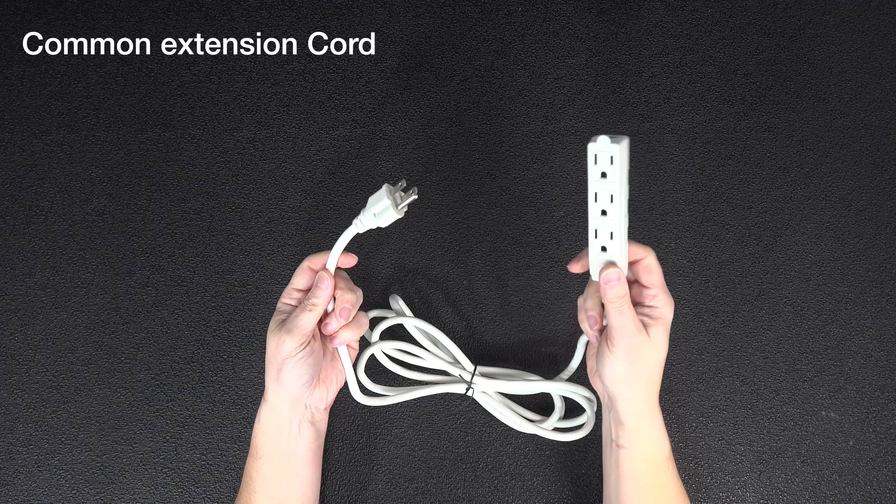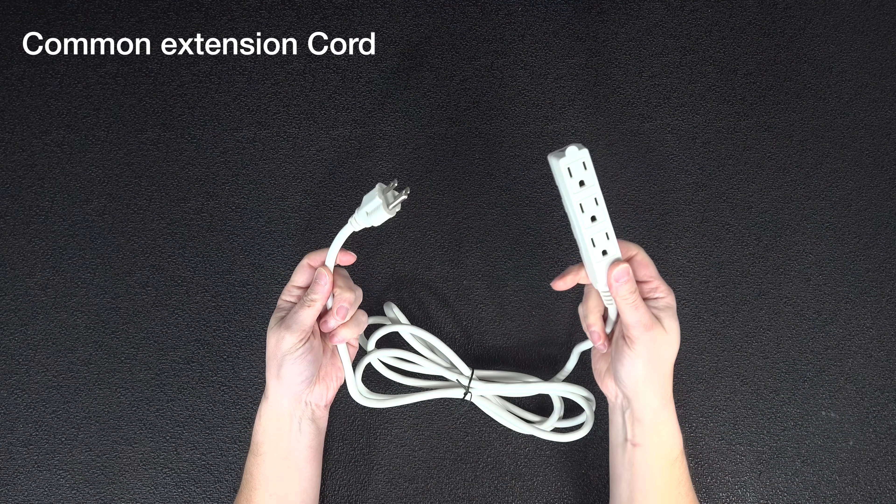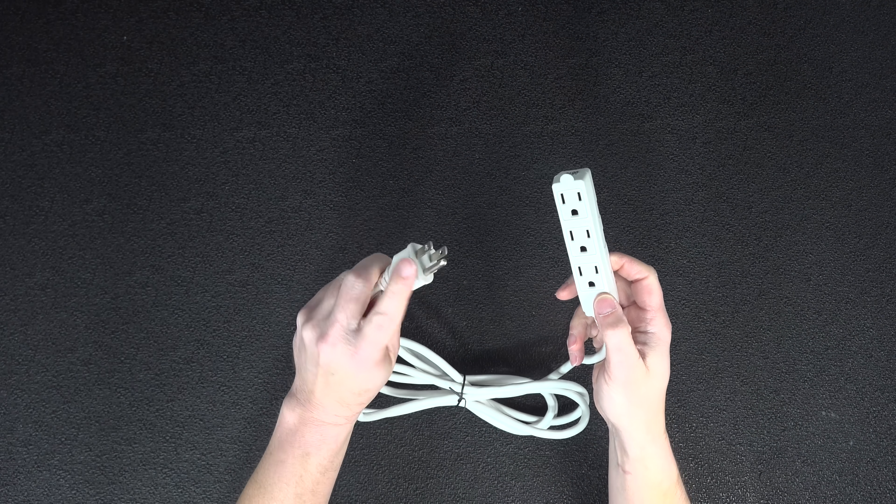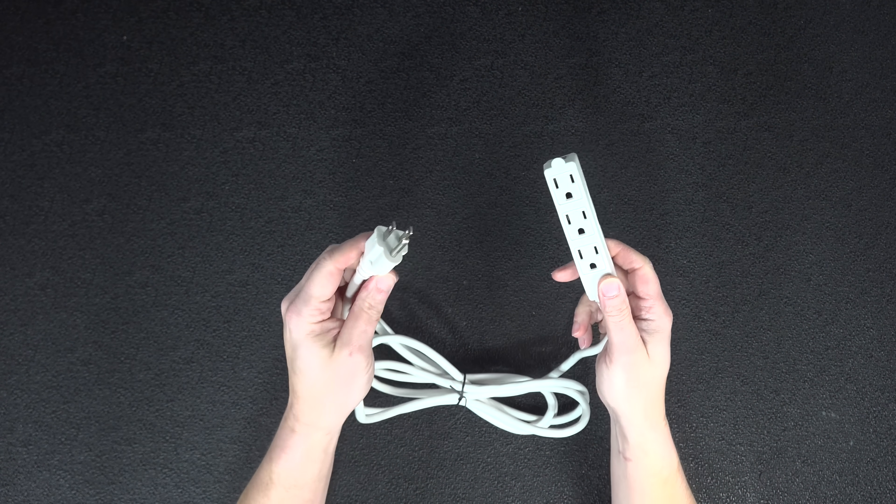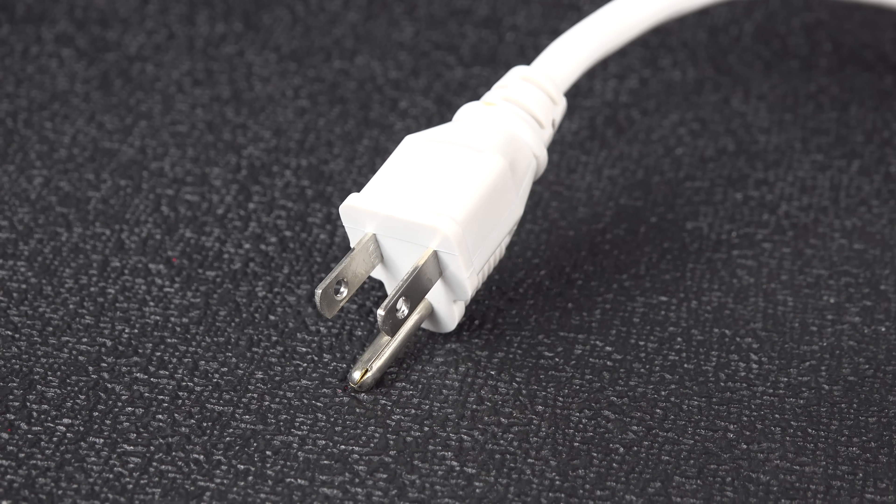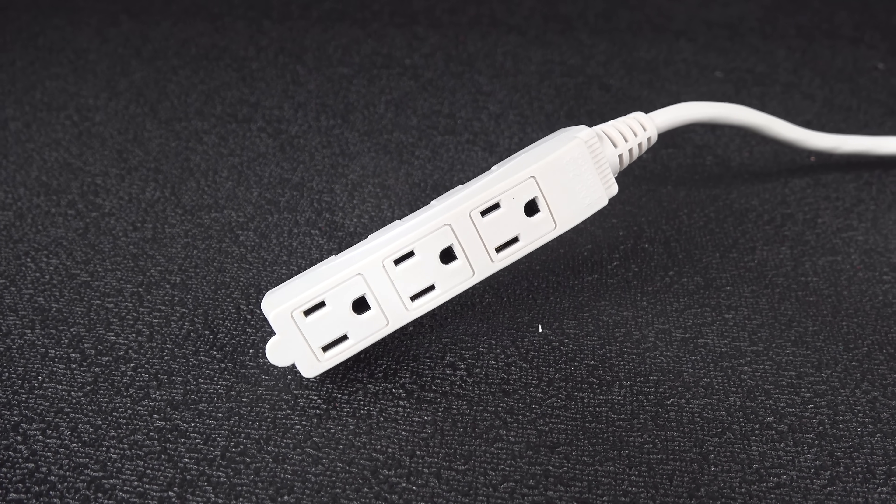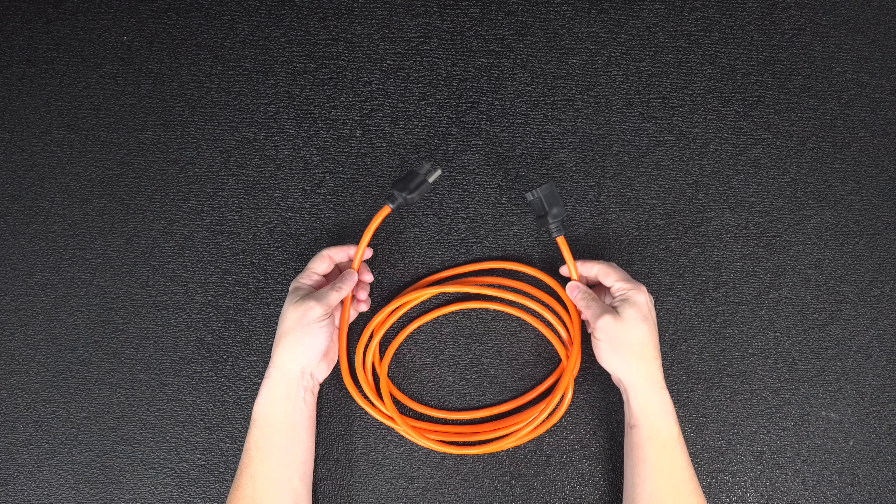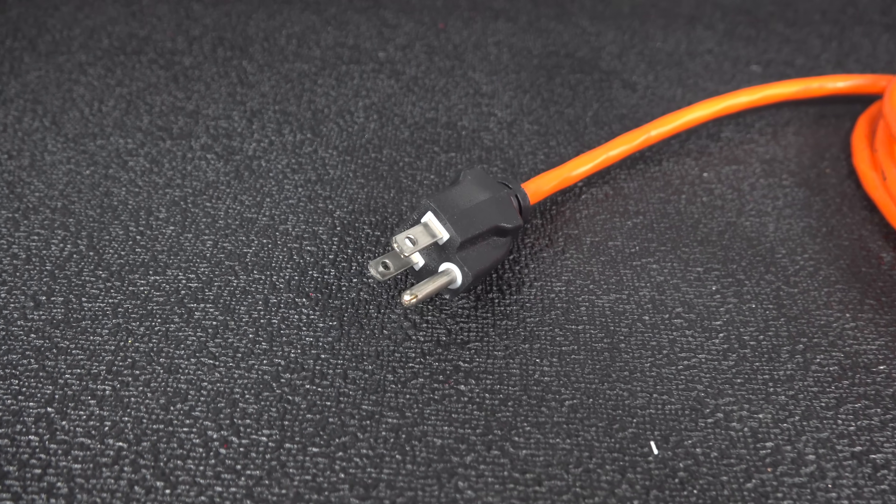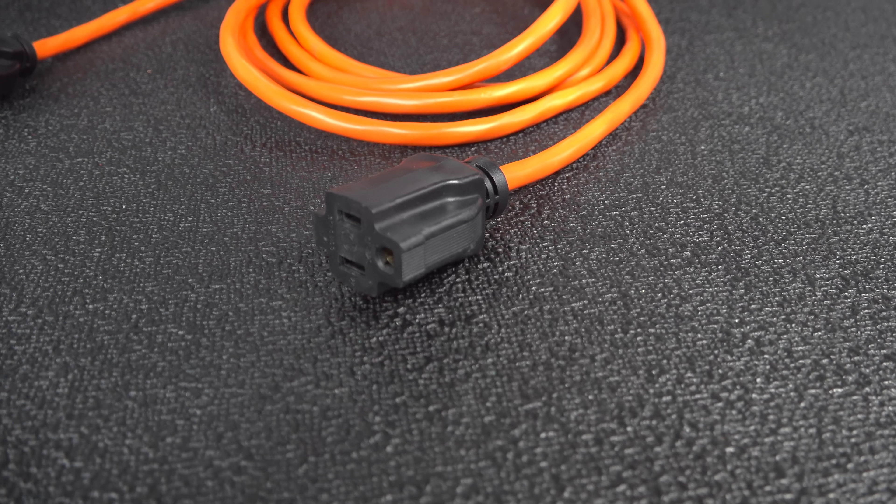Electrical safety is built into many of the things you use every single day, but you probably never noticed. On this regular household extension cord, you've got a male plug on one end and receptacles on the other. And on this utility extension cord, it's exactly the same.